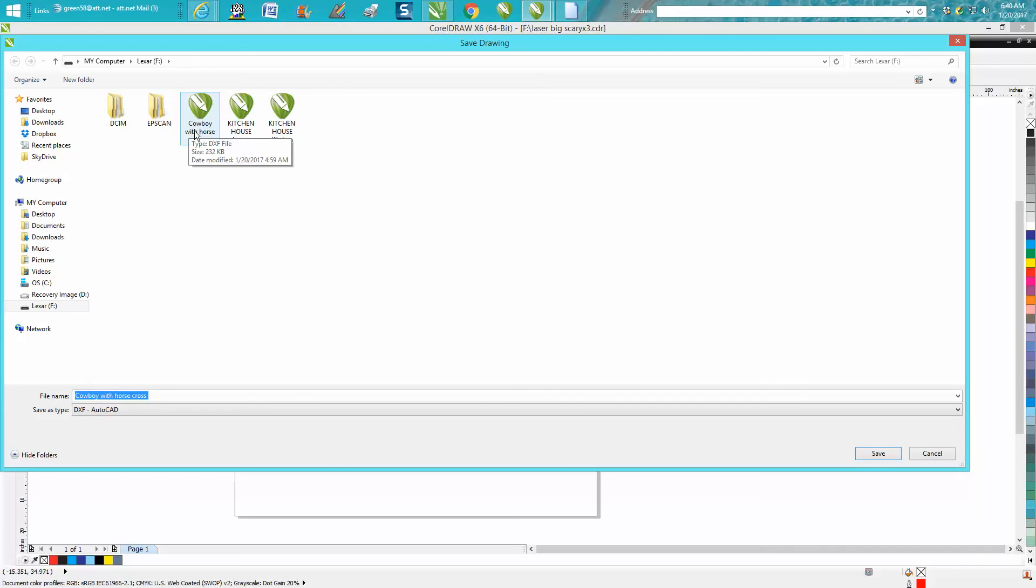I've already posted one on a Facebook page, but all you have to do is hit save and that file is now a DXF, ready to take over to your plasma table.